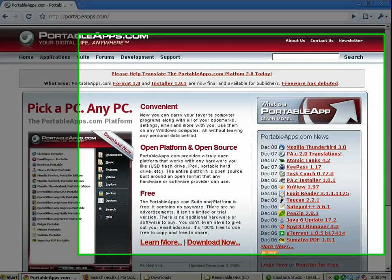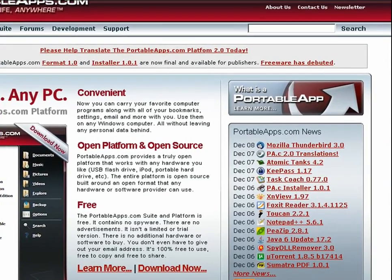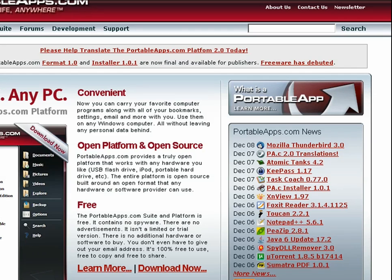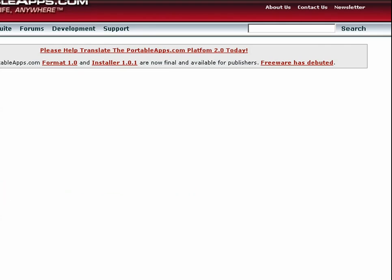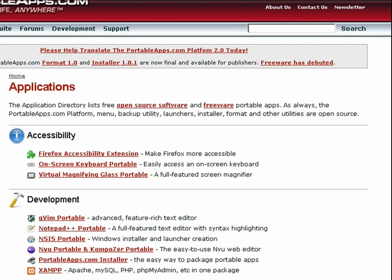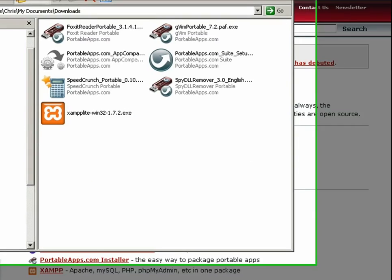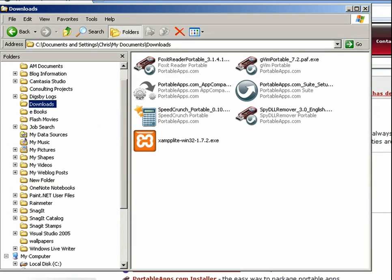So a USB drive is plugged into my computer, it's shown up as the E drive, and I downloaded some software from portableapps.com and they have tons of different applications. They have the suite which you can download and they have several other applications that are some included in the suite and some additional. So I downloaded all the applications I want to install right now and they're in my downloads folder.